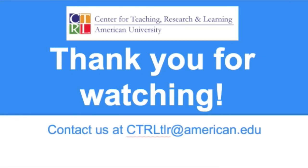If you want to know more about using RSS in the classroom, please contact us at ctrltlr at american.edu. Thank you.